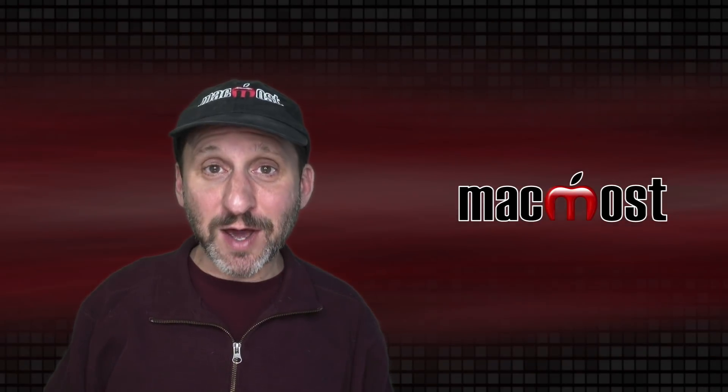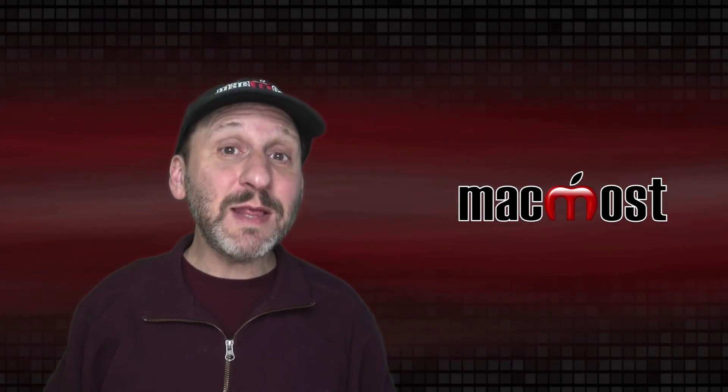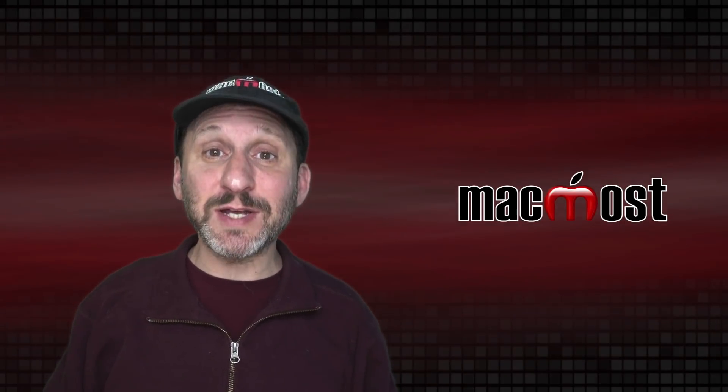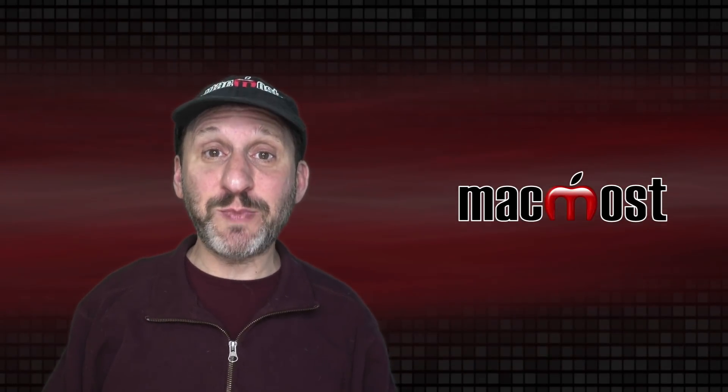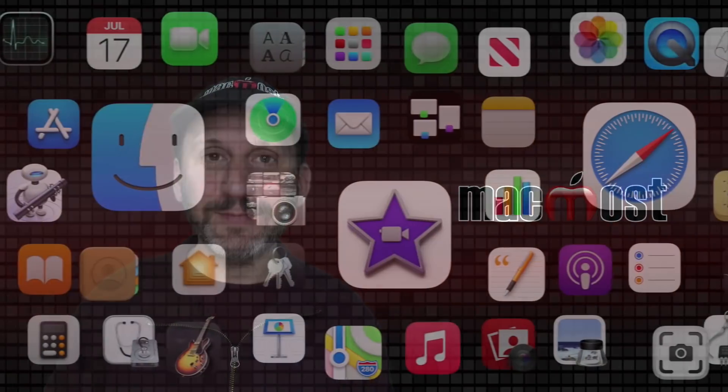Hi, this is Gary with MacMost.com. Today let me show you the basics of using Launchpad on your Mac.